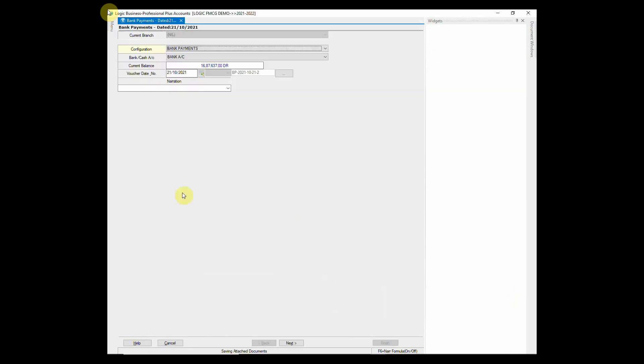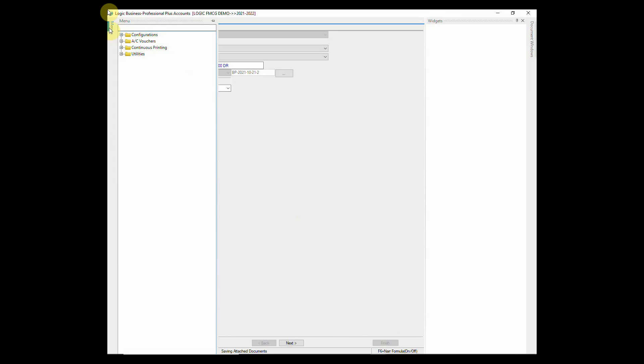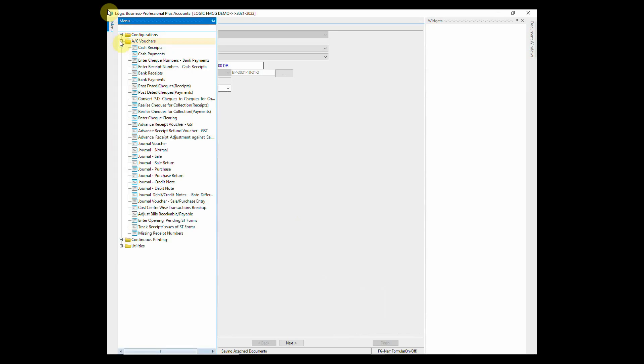Similarly, if a customer has made you a payment through check, you can enter it in bank receipts.